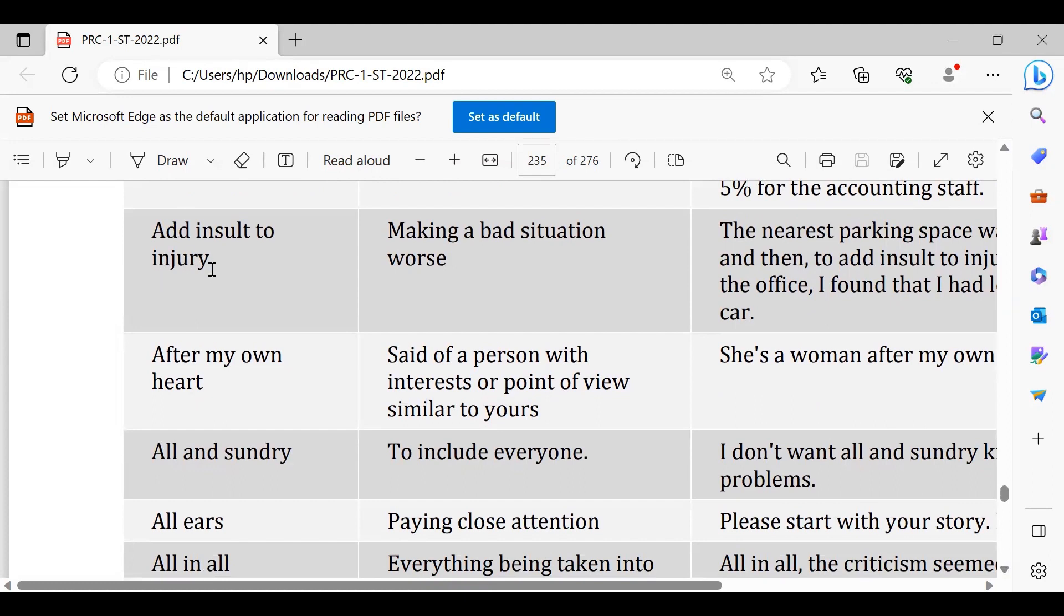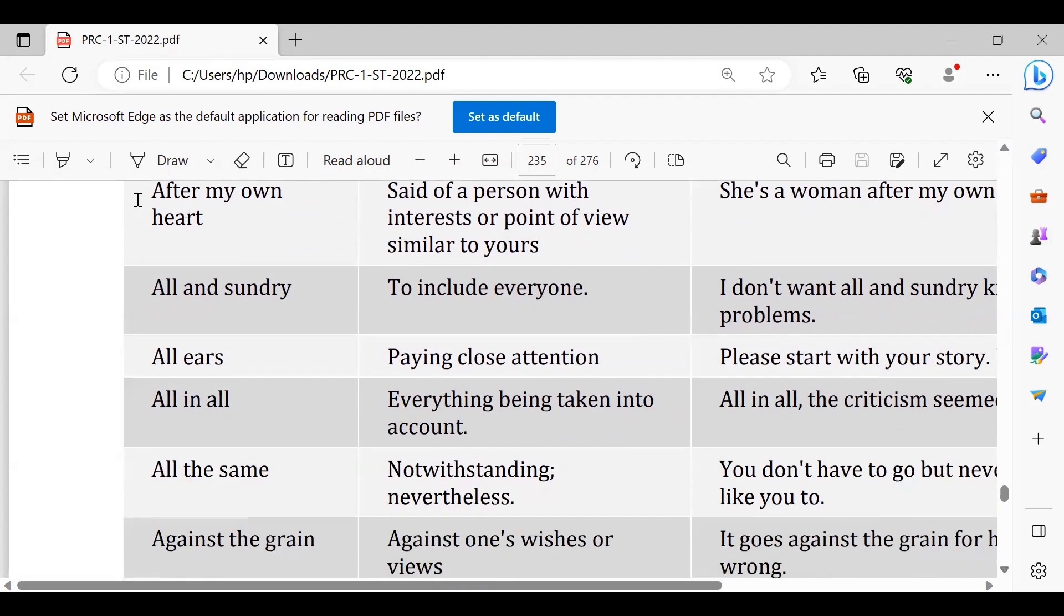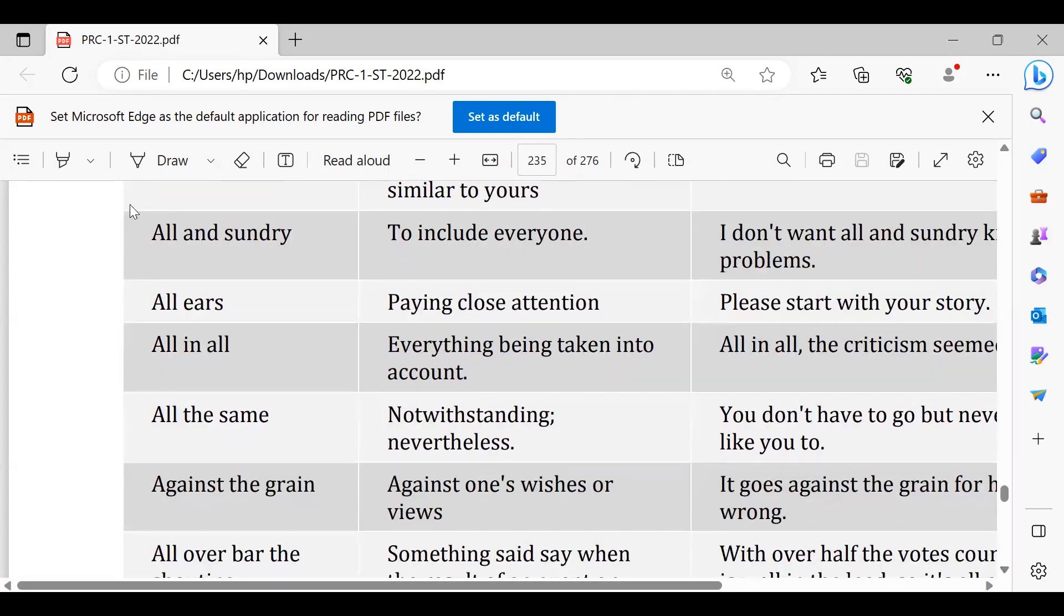All and sundry are invited on the party. So all and sundry, everyone is invited to the party. All ears, all ears, ghor se suno. We are all ears, we all are ears, you need to be all ears.